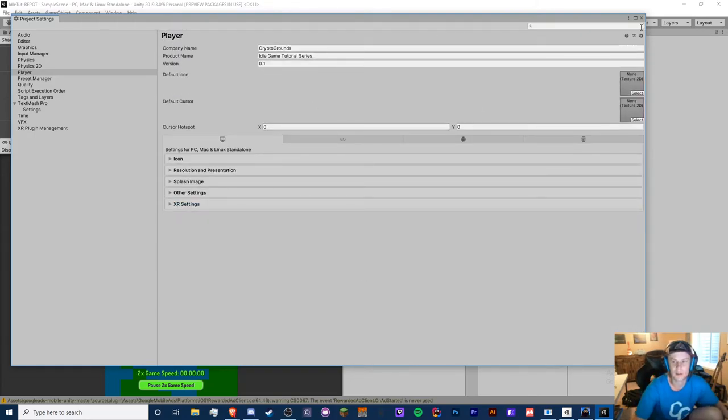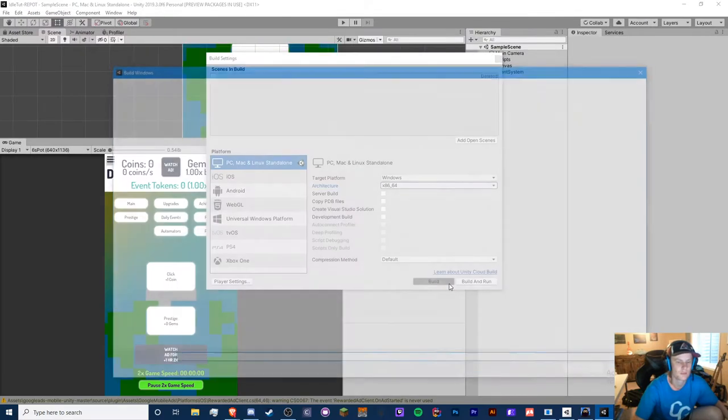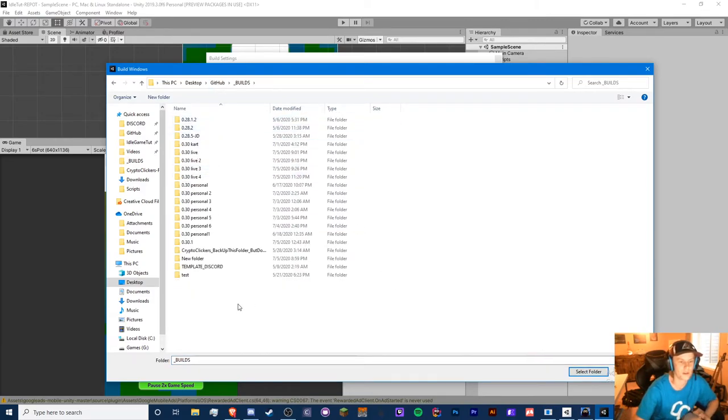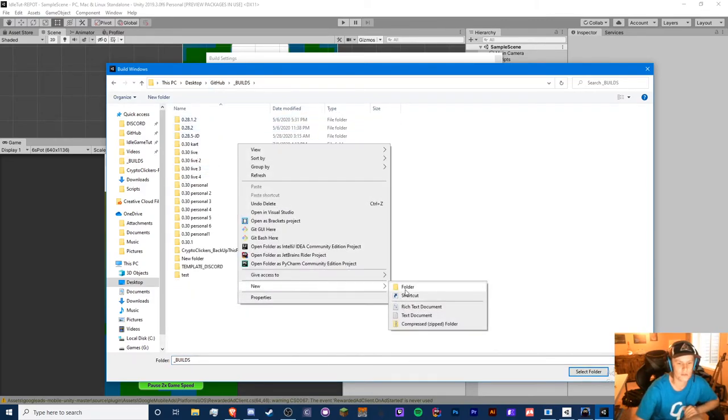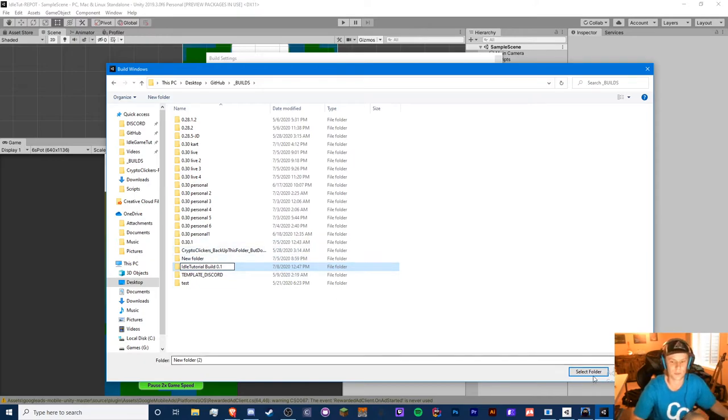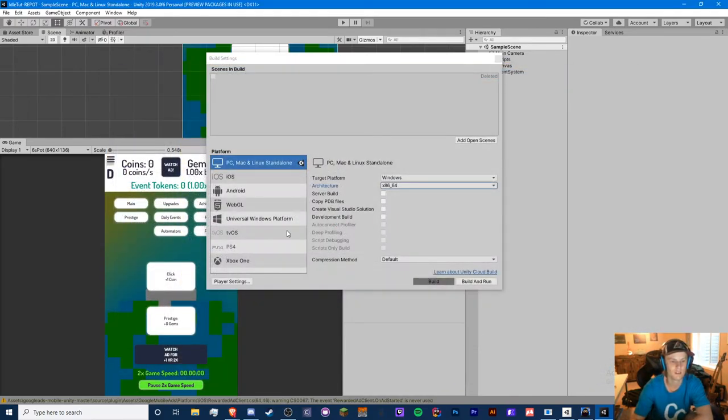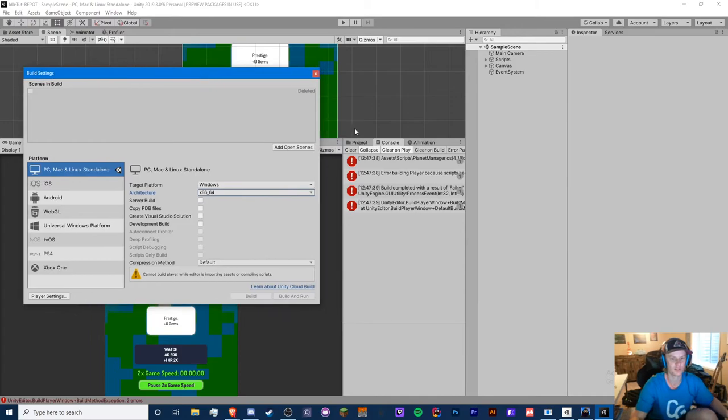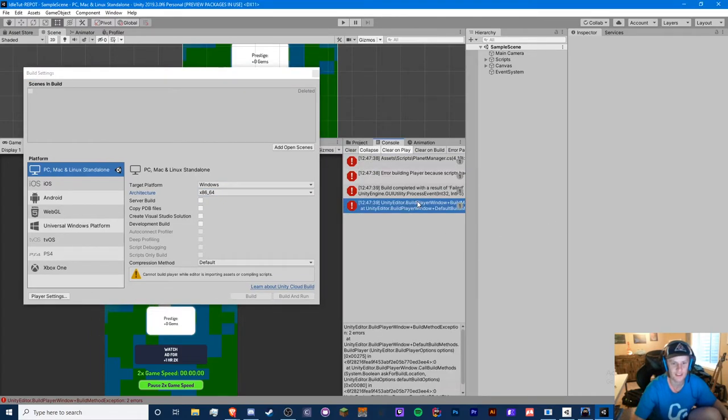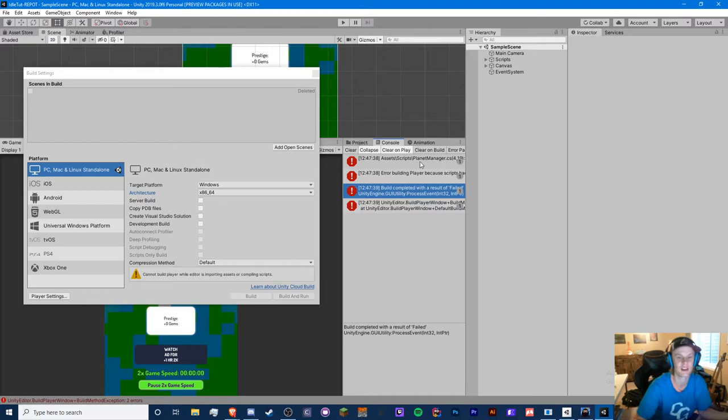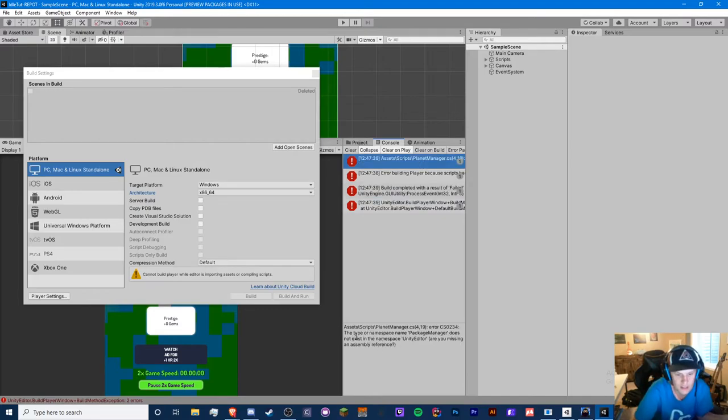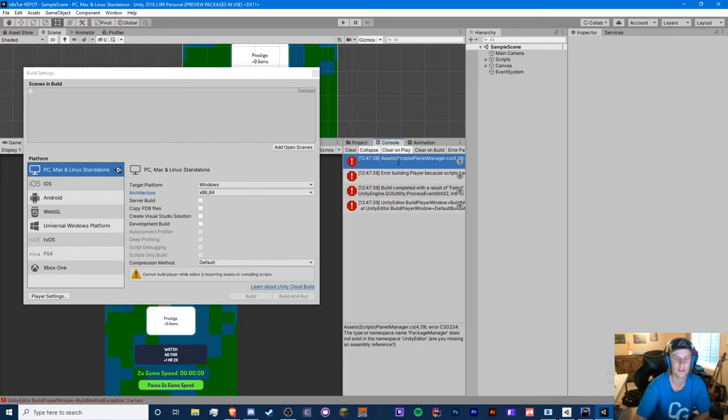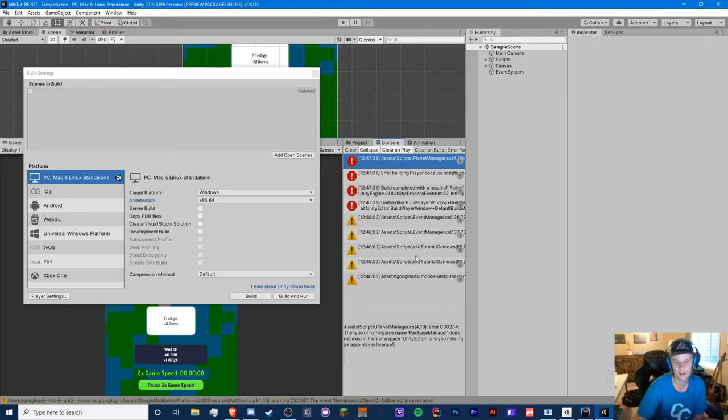Anyways, we should be able to build for PC now. So we'll just hit build. And I'm going to put this in my builds folder. You can put it wherever you want. And I'm just going to create a new folder called idle tutorial build 0.1. I think this is version 0.1. Now we just wait. Okay, so we have experienced our first error. So when building, you will get lots of errors. So if you get errors, please don't spam my comments because 90% of the time, it's going to be completely a different error.